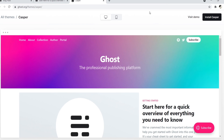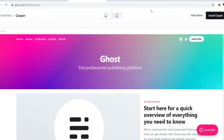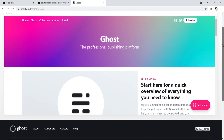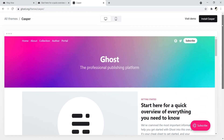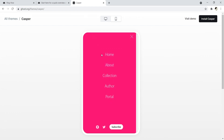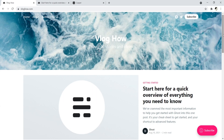Number one is the Casper theme. This is a magazine style theme — it looks fantastic. It comes with your Ghost installation by default, and this is what it looks like on a mobile device. There's a clear call to action at the top with an image, a hamburger menu right there, very easy to navigate and just looks great.